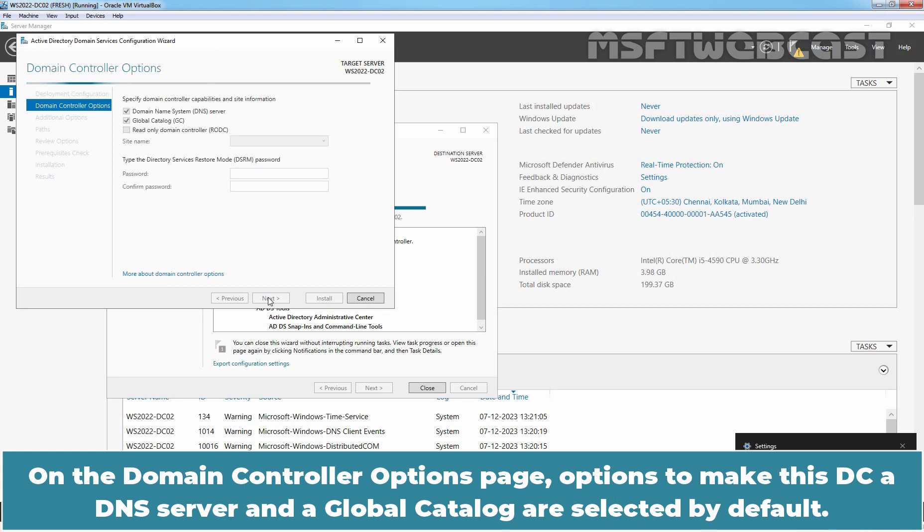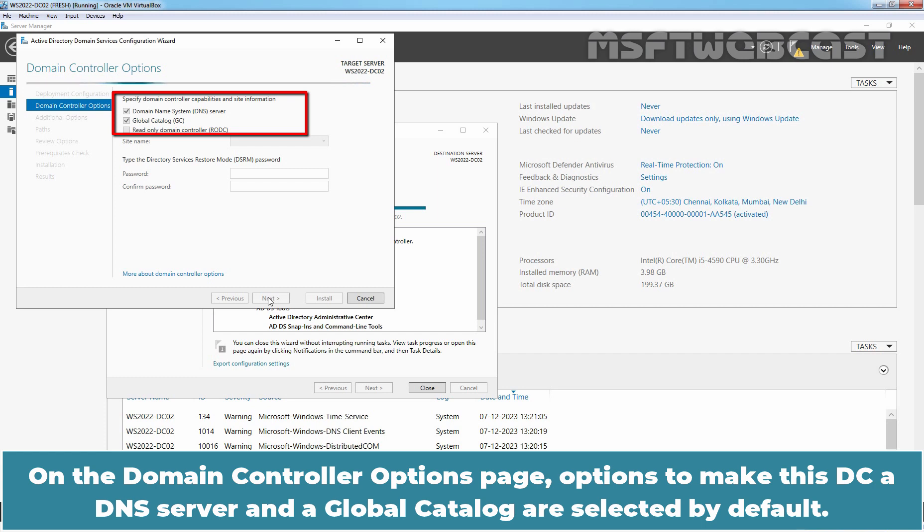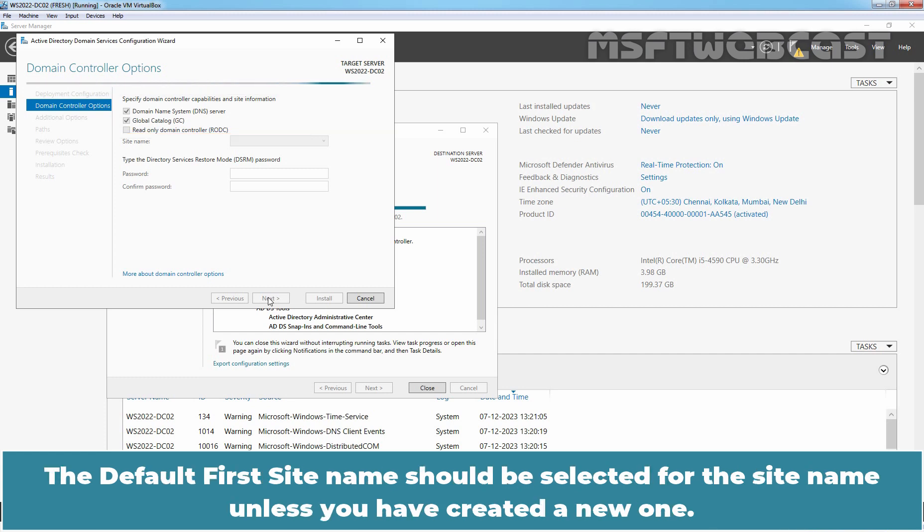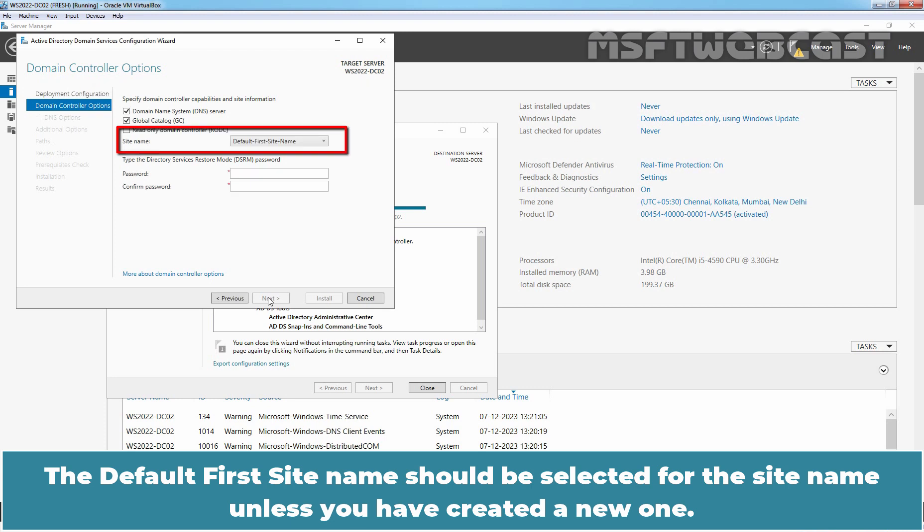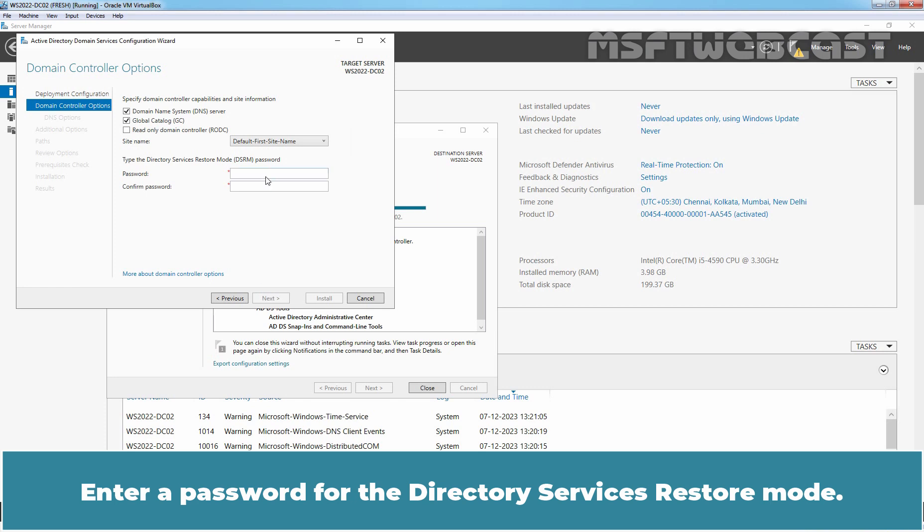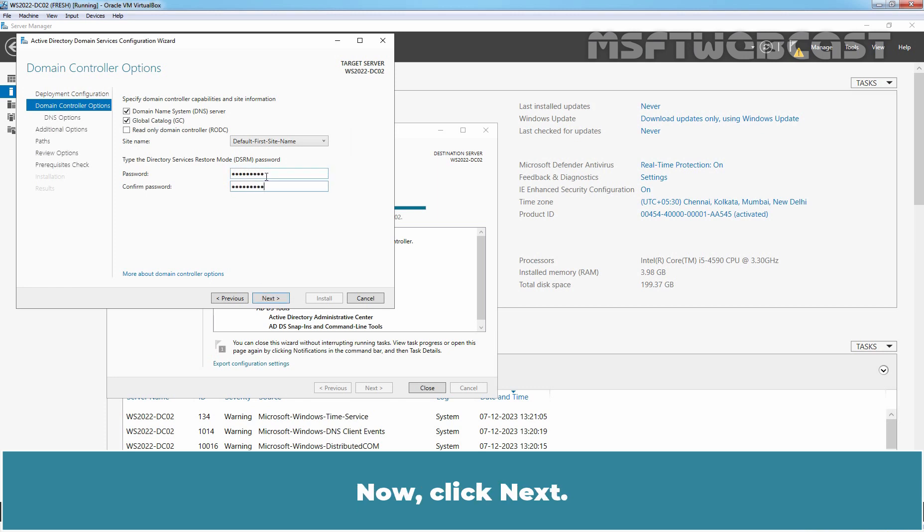On the domain controller's options page, options to make this DC a DNS server and a global catalog are selected by default. The default first site name should be selected for the site name unless you have created a new one. Enter a password for the directory services restore mode. Now click next.